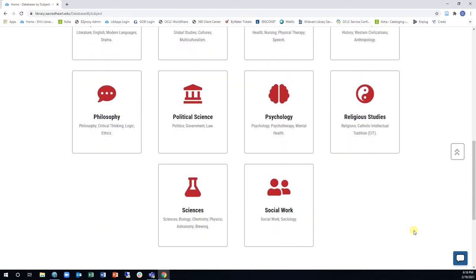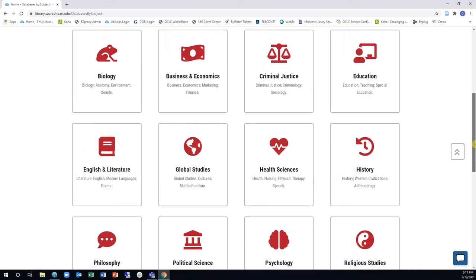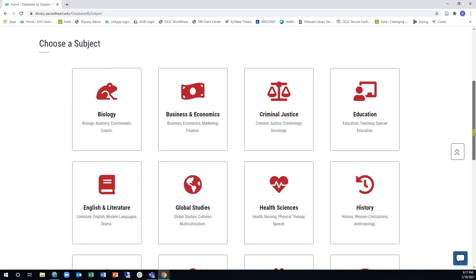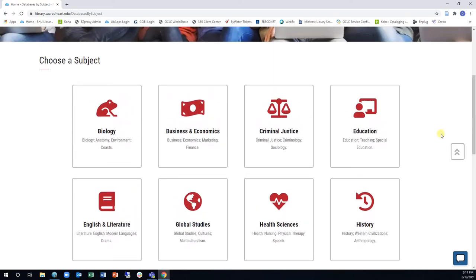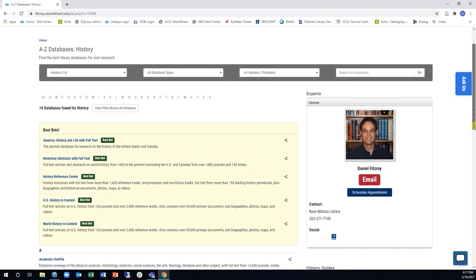There are subject categories representing all of the fields of study at Sacred Heart University. Looking at our databases in this way makes it easier for you to choose the most appropriate databases for your research.